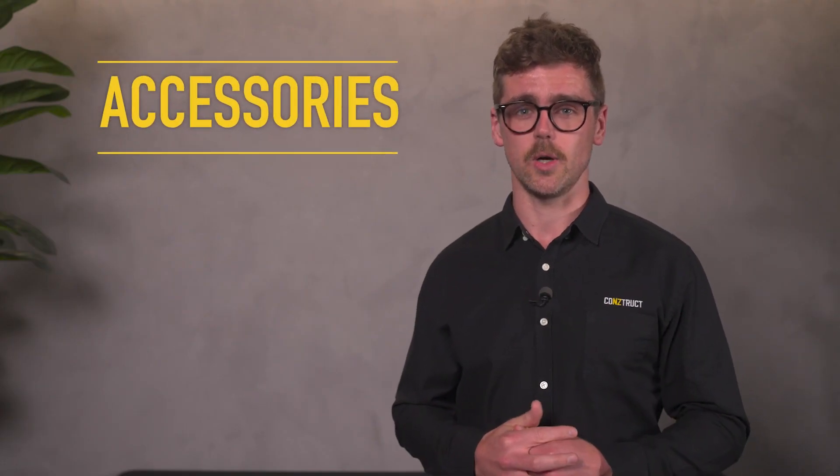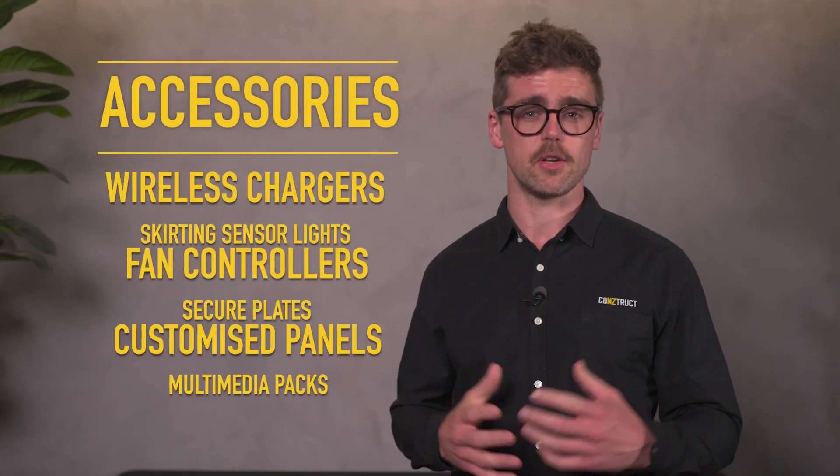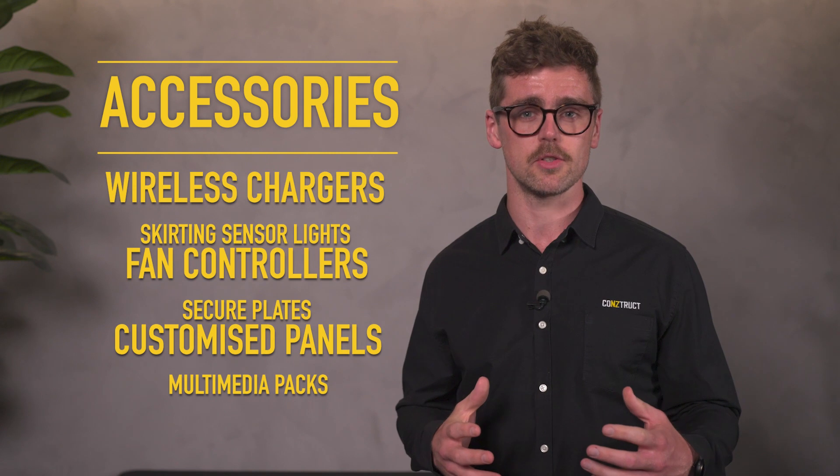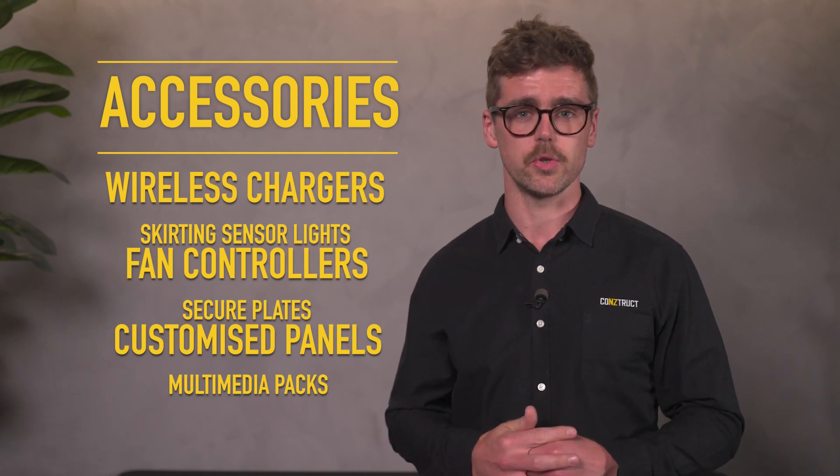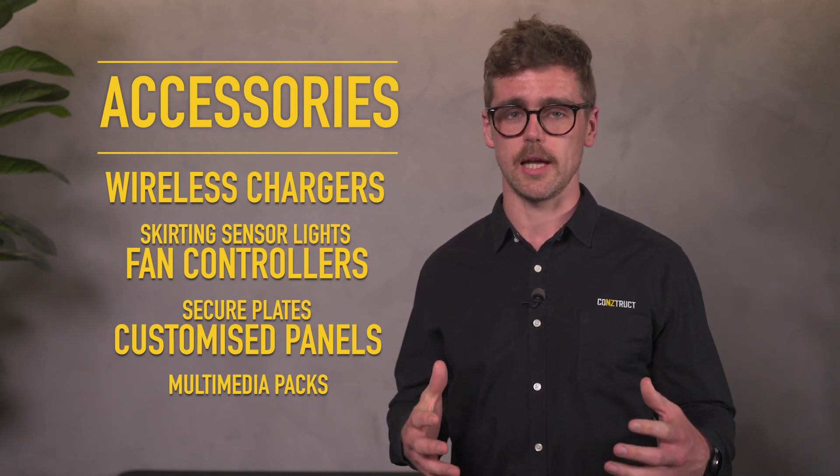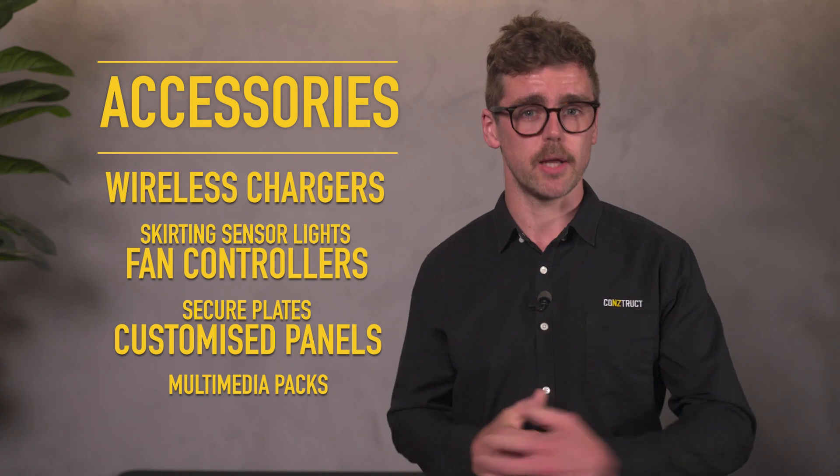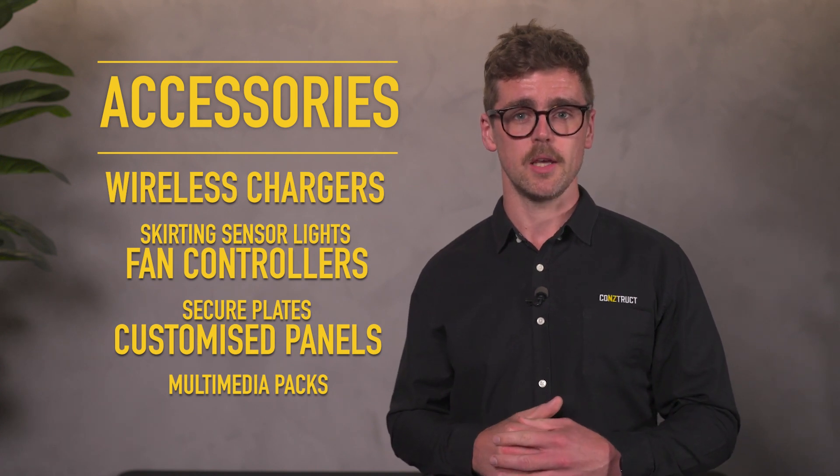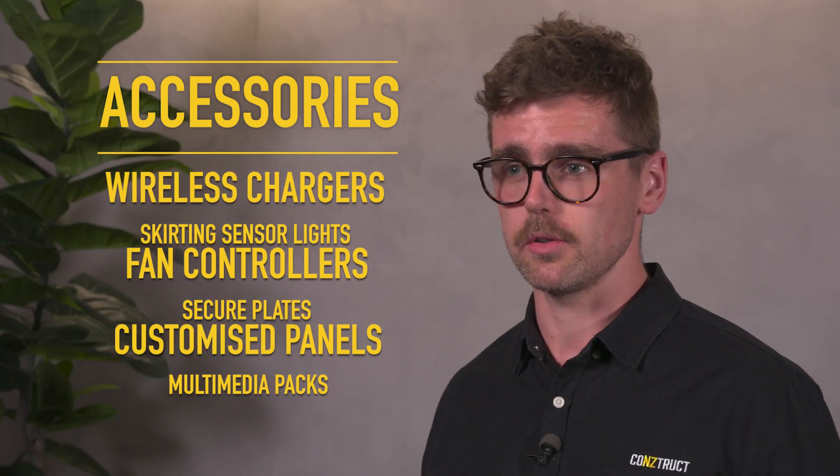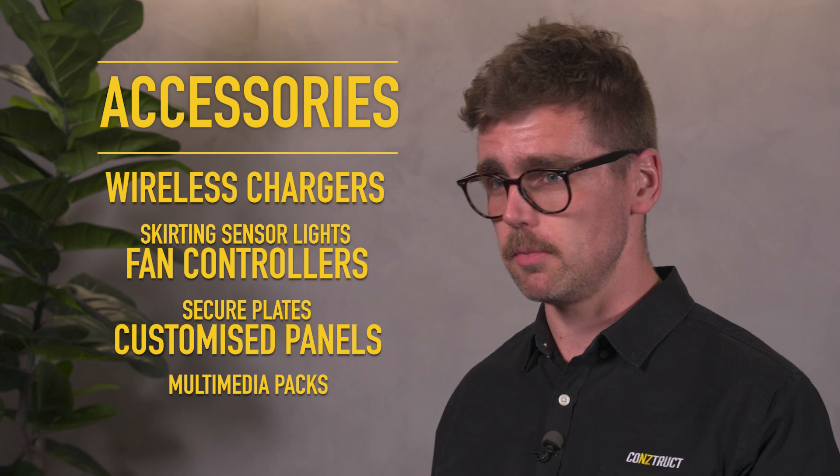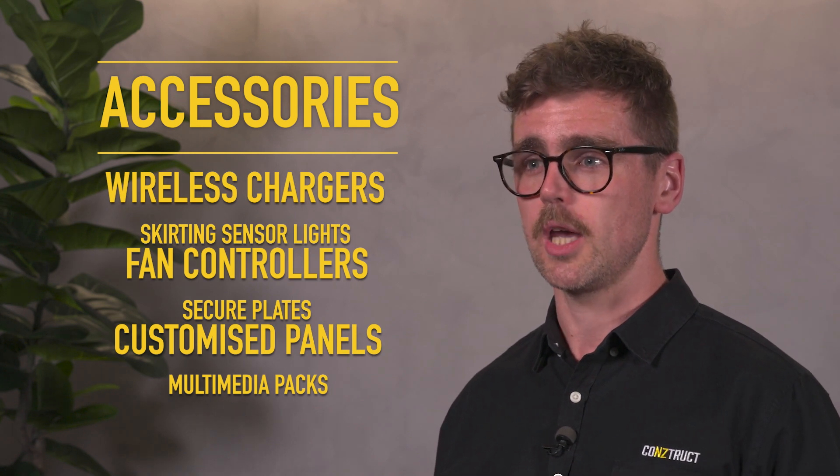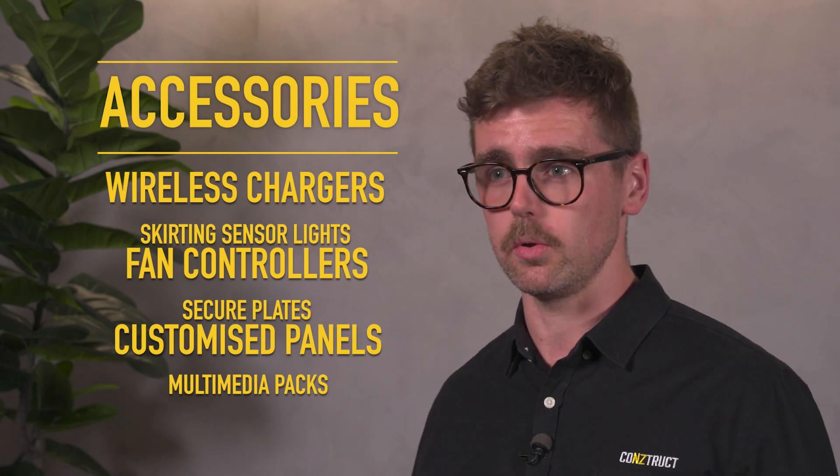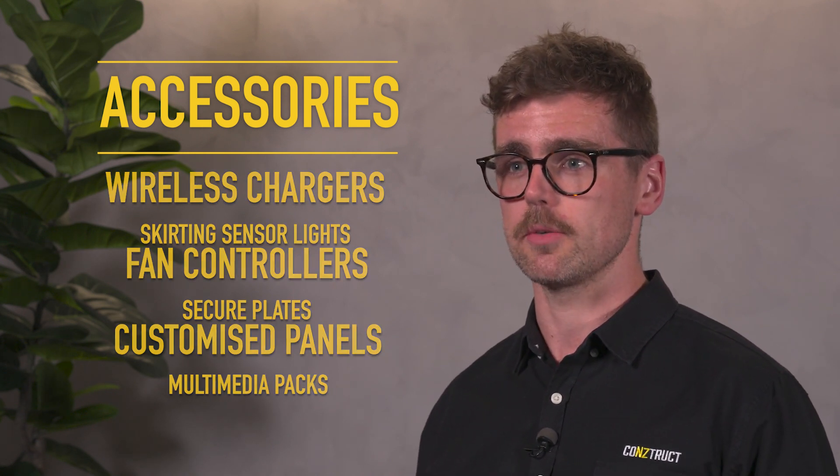Accessories such as wireless chargers for public spaces and high traffic areas, skirting sensor lights for corridors, fan controllers with time delay, secure plates for areas prone to vandalism, customized panels for staff only areas and multimedia packs for meeting and function rooms are all available as part of the XL Life range.